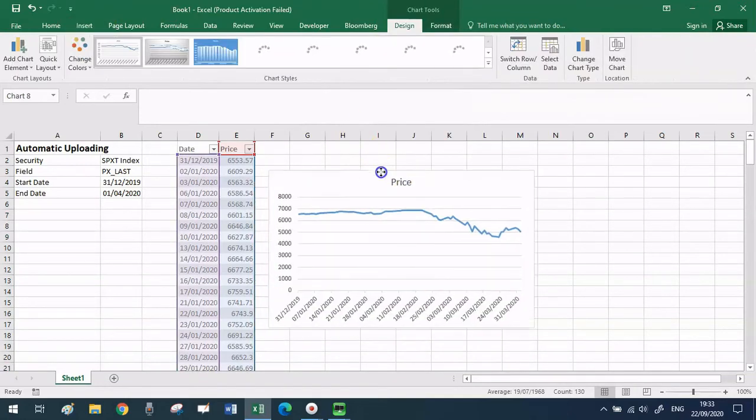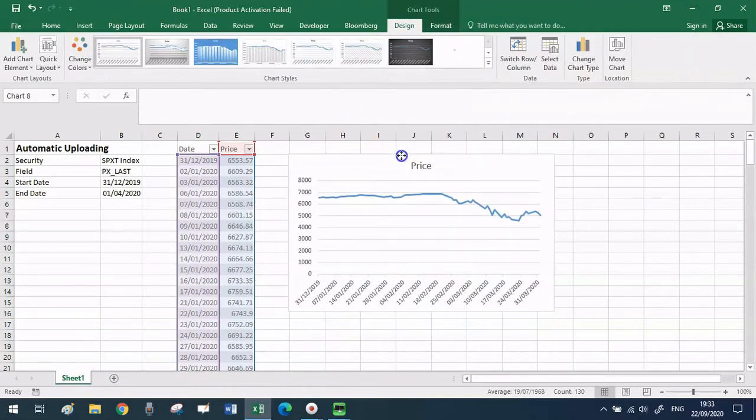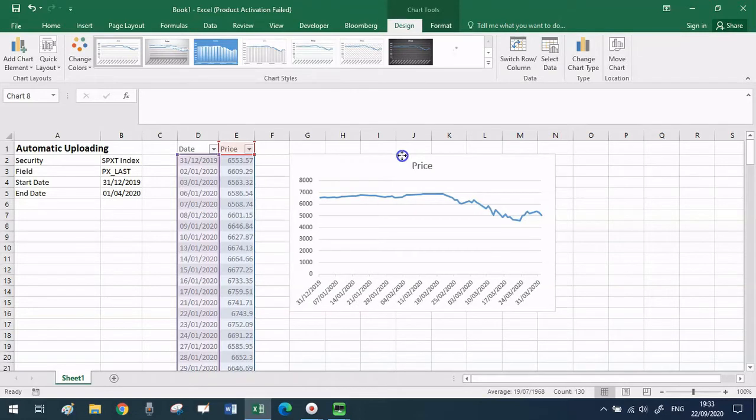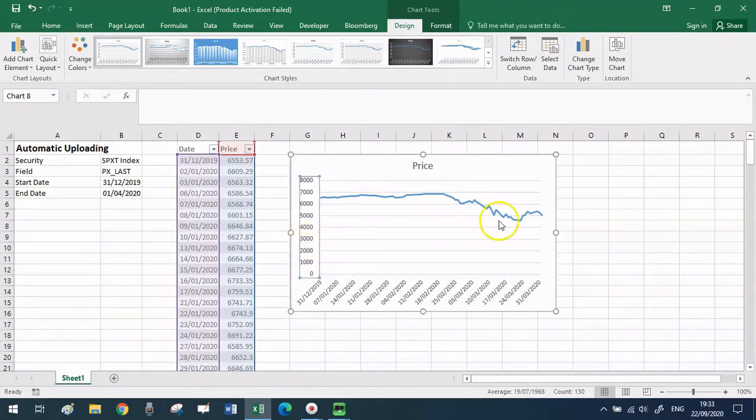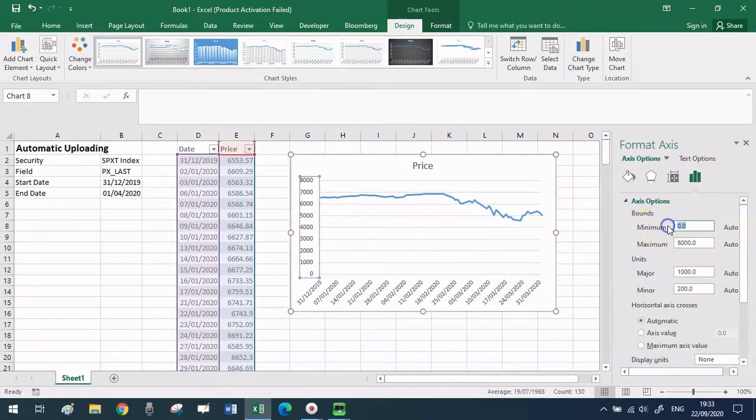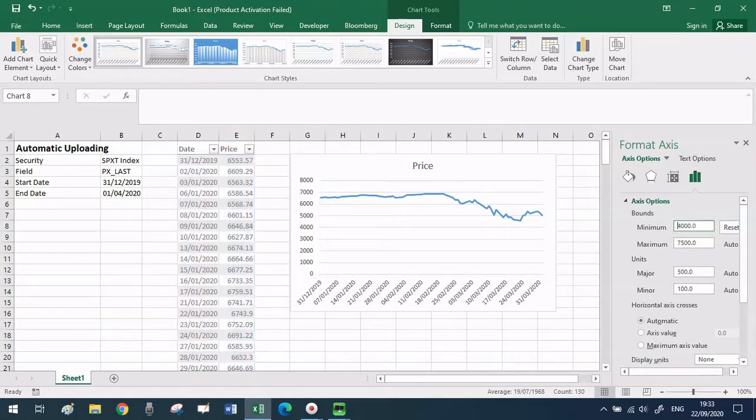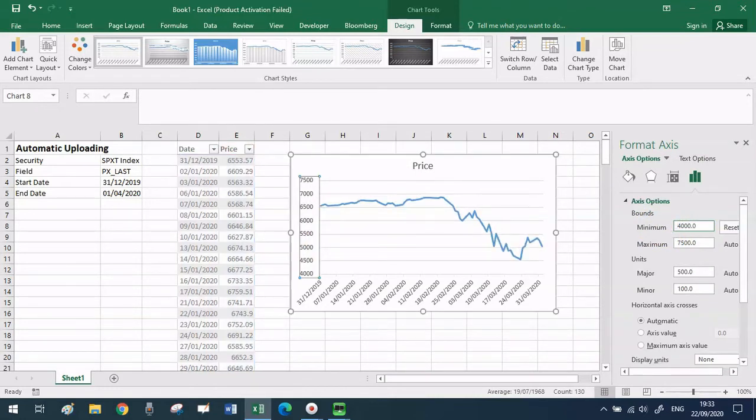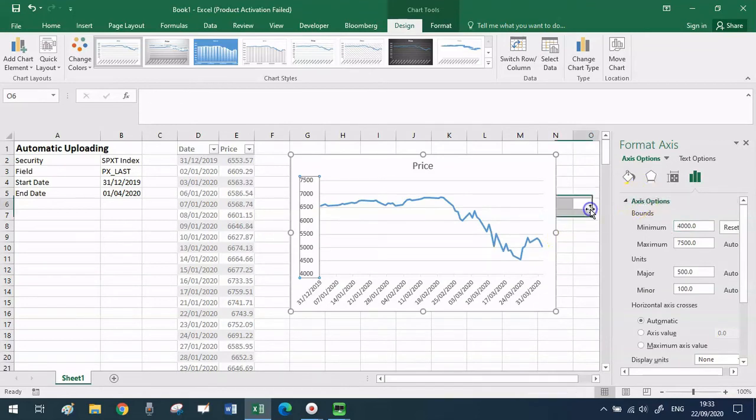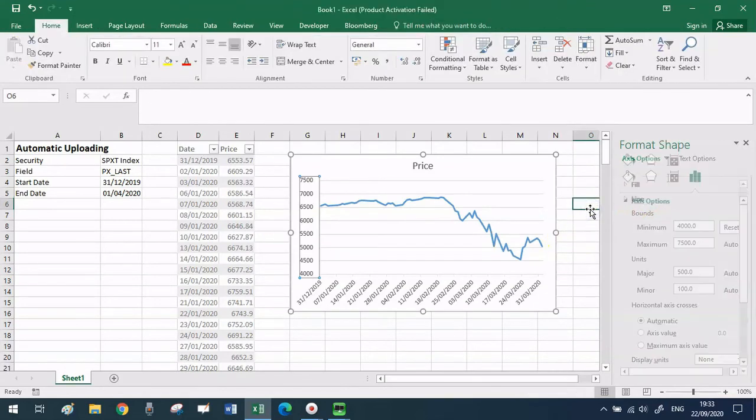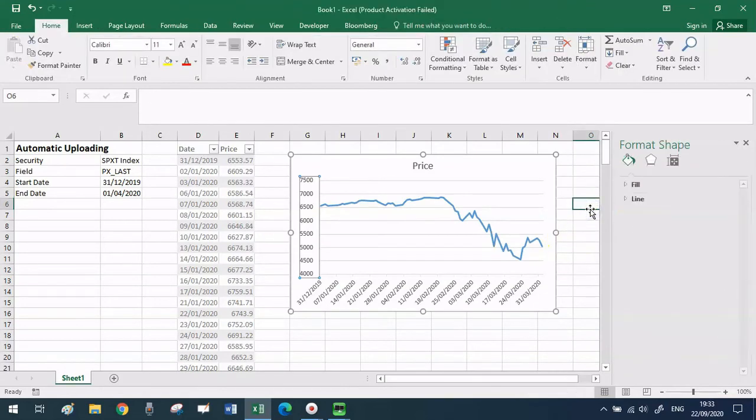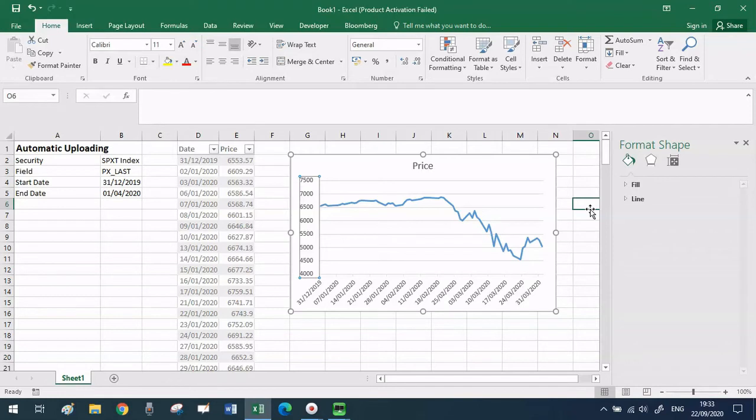This looks alright but we can make it better if we double click on the vertical axis. Let's change the boundary from zero to four thousand. You can see how this minor adjustment makes it so much better. It gives us a better idea of the drawdown in quarter one and in general of the overall range of variation of this series over time.